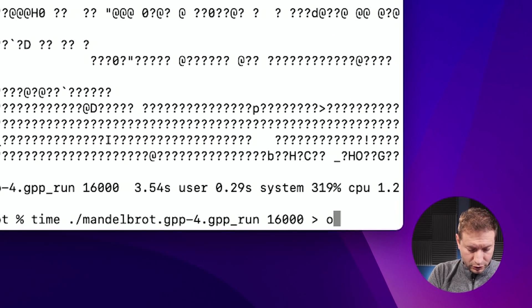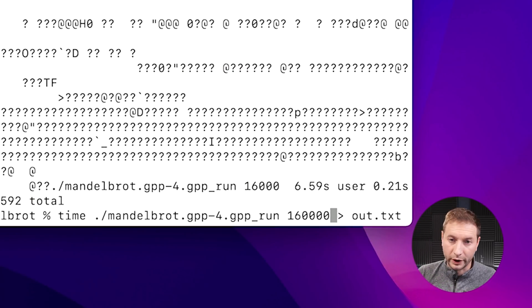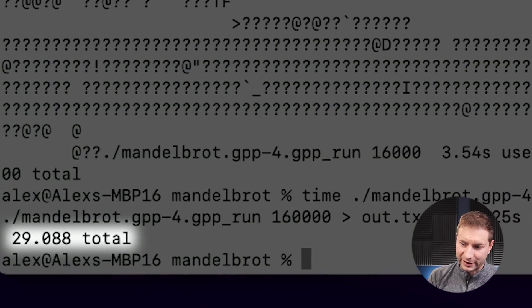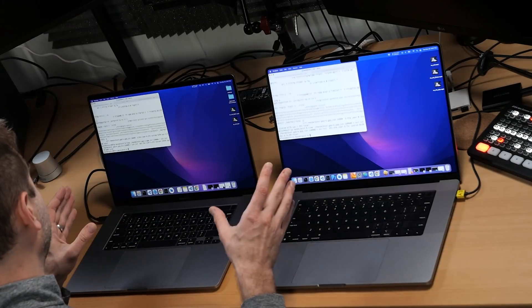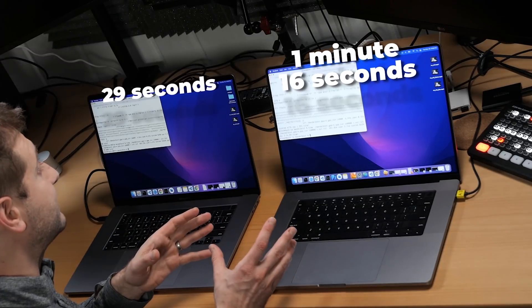I'm going to pipe the output to out.txt so there's no console output, and I'm going to increase the parameter to 160,000. The Intel machine is already done and we're still waiting for the M1 Max. This one finally finished: it took 29 seconds on the Intel machine, yet the same test took 1 minute and 16 seconds on the M1 Max. I thought that I was upgrading — what the heck?